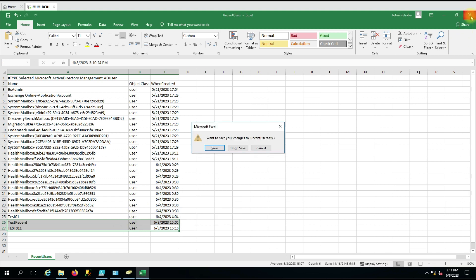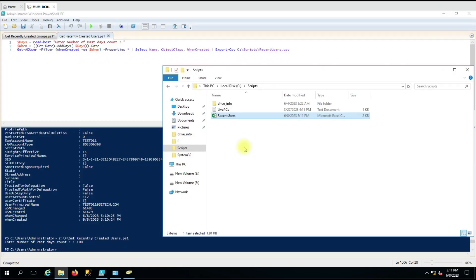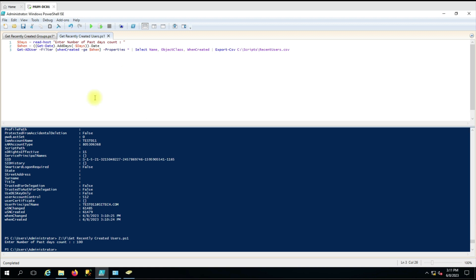If you want, you can create a scheduled task to email the report on a particular day or every day. It will automatically generate the report, export it to a CSV file, and then the CSV file will be attached to the email — that is the script you would create.